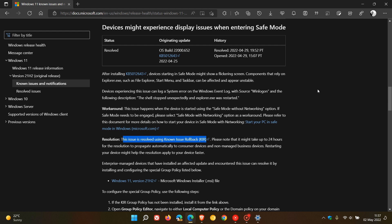So basically to sum that up very quickly, it's not an update that would have been installed on your device. It's just something they do behind the scenes, and they basically say you just need to give them at least 24 hours to apply the known issue rollback.